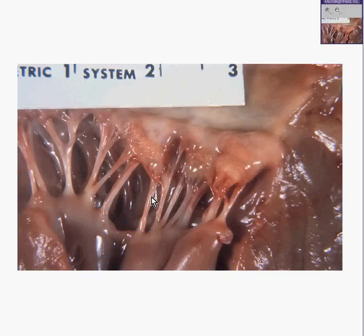Here are some papillary muscles. Here are the little chordae tendineae that attach from the papillary muscles to the leaflets of the valve. We can see the valve itself is very inflamed, granular, and hemorrhagic. This is classical rheumatic fever involving the endocardium, just as we saw microscopically it was involving the myocardium and the pericardium.